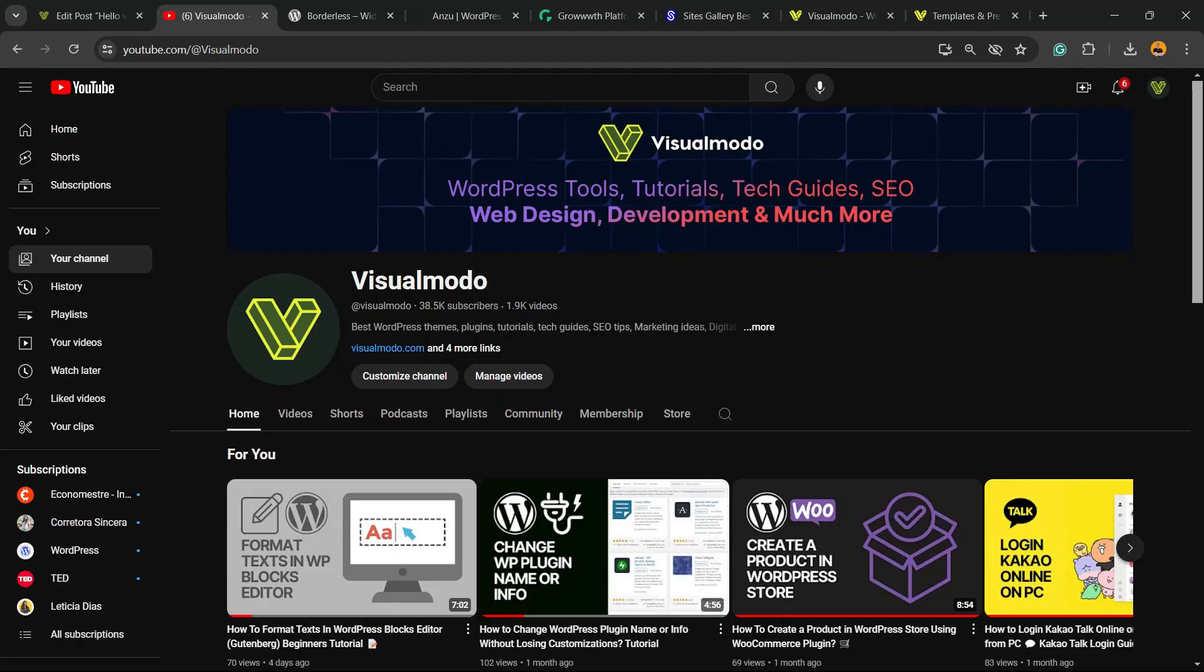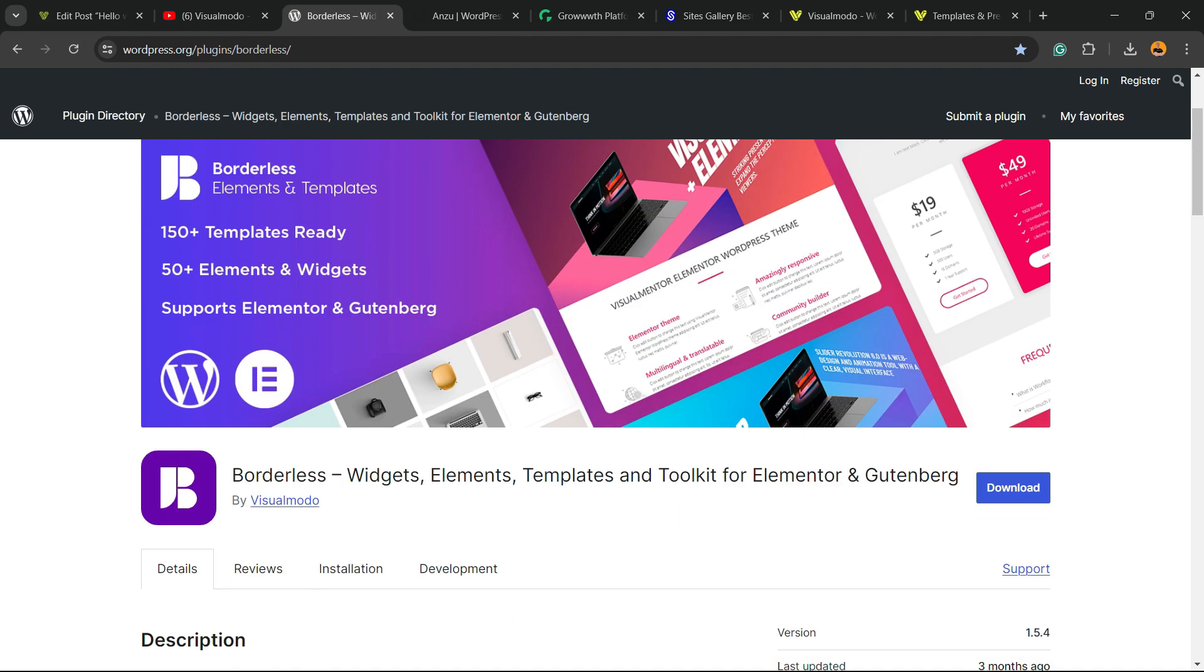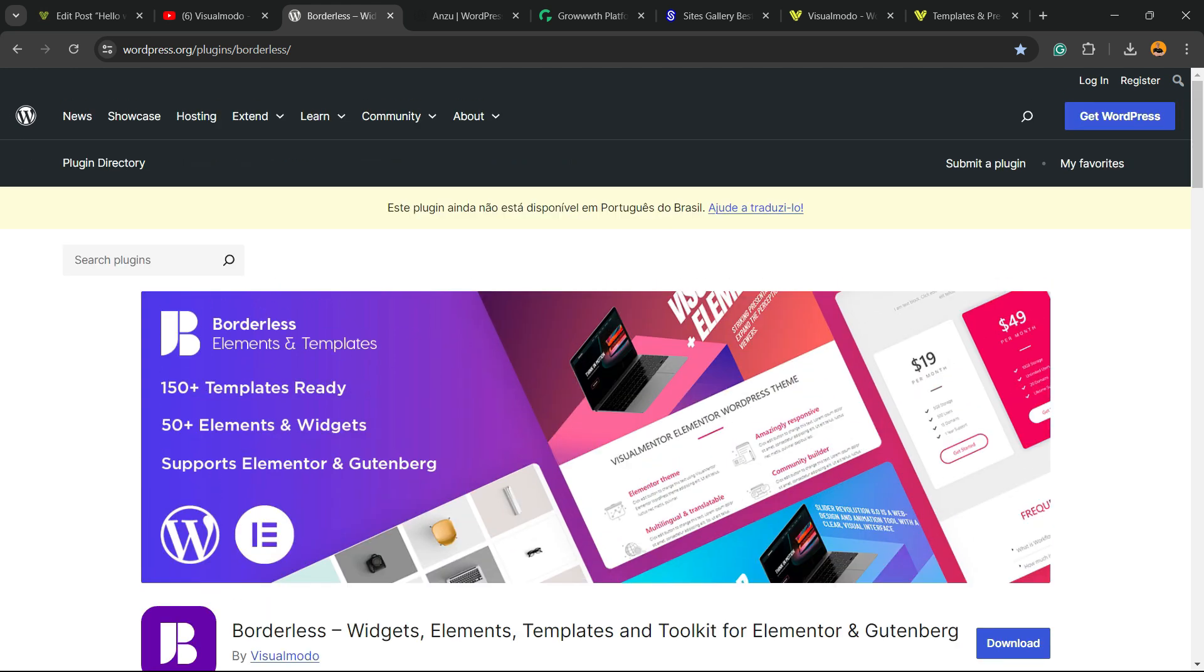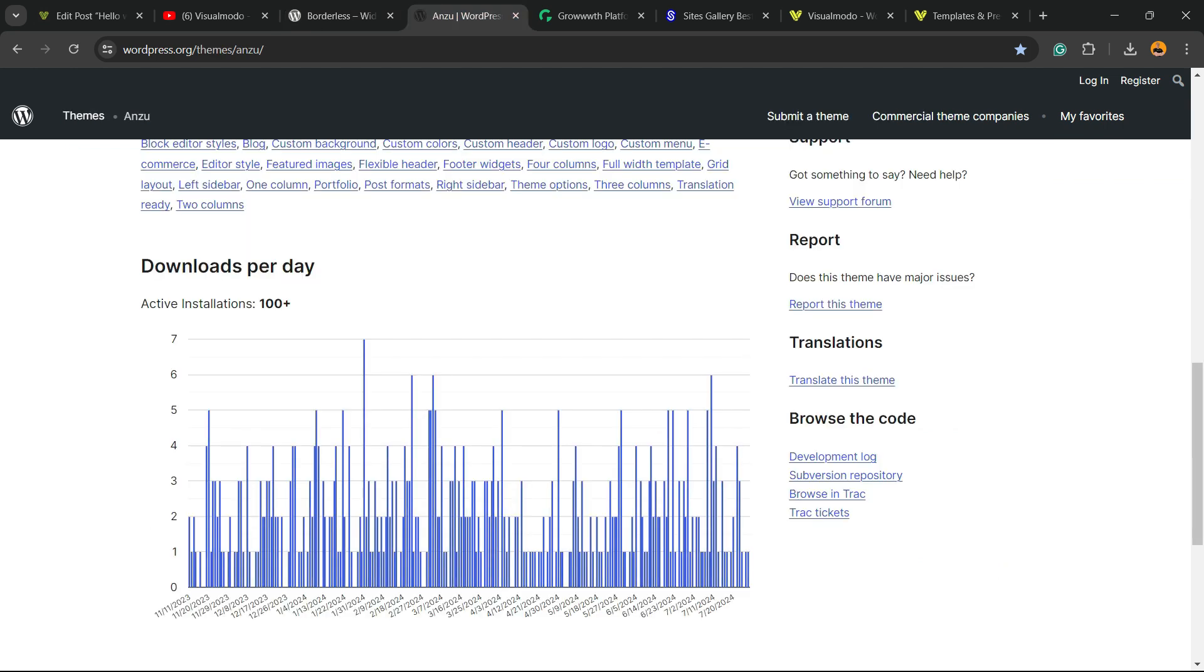I hope you guys enjoyed this video. Feel free to use the comment section below if you have any questions - I'll be happy to talk to you. Don't forget to check out our Borderless WordPress plugin, the best free WordPress plugin. When you install it, you gain widgets, elements, templates, and tools to build your site using Elementor, Gutenberg, WP Bakery, and many more extra features, all for free. Download it on wordpress.org.